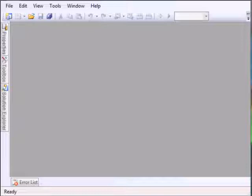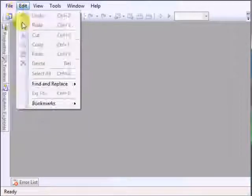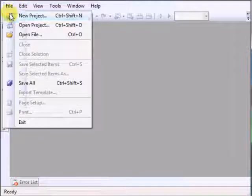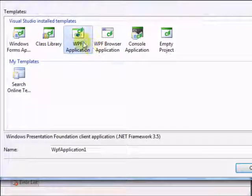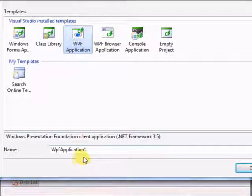So let's begin by creating a brand new project of type Windows Presentation Foundation. We'll just name this Lesson One.